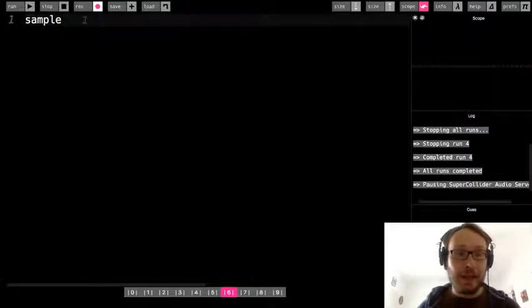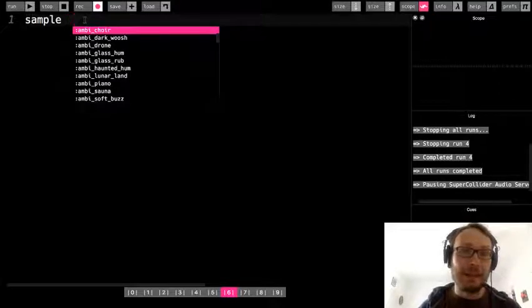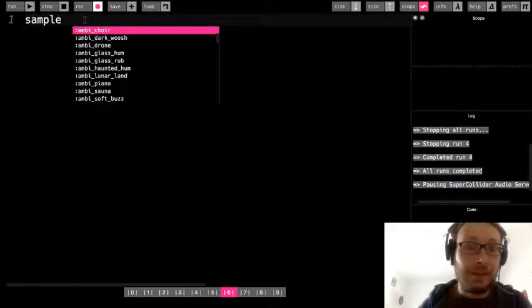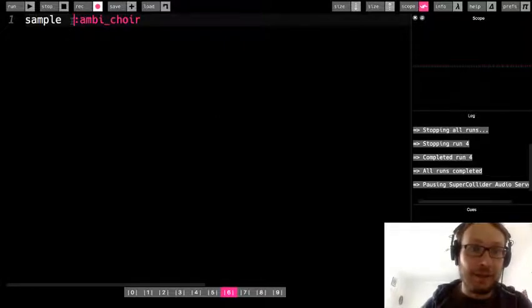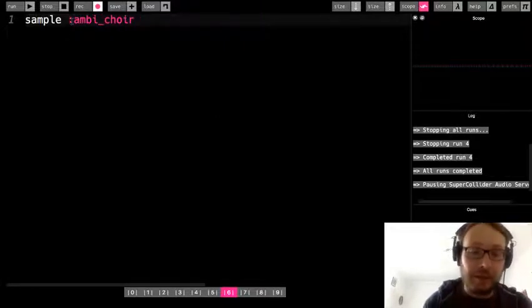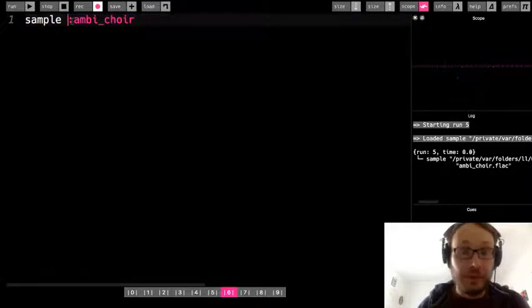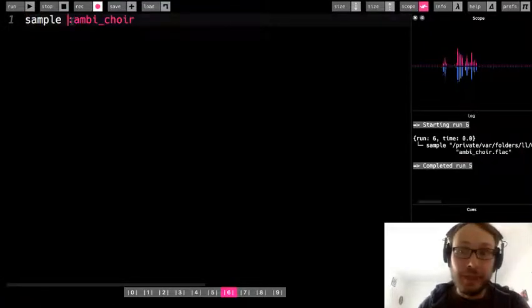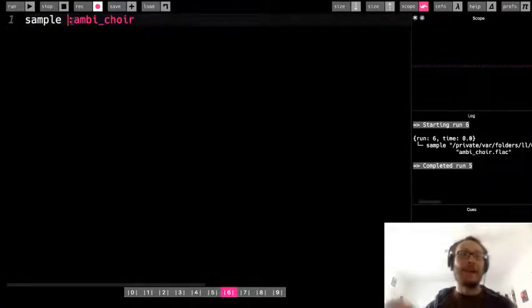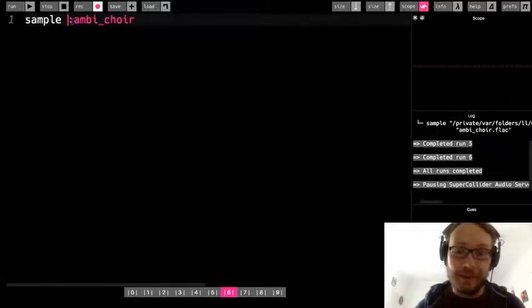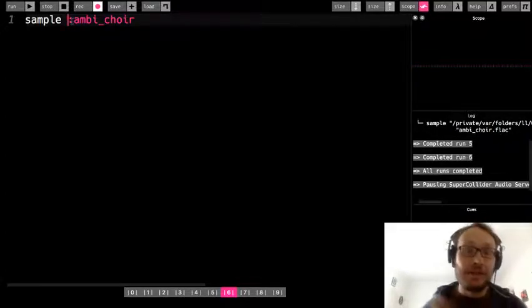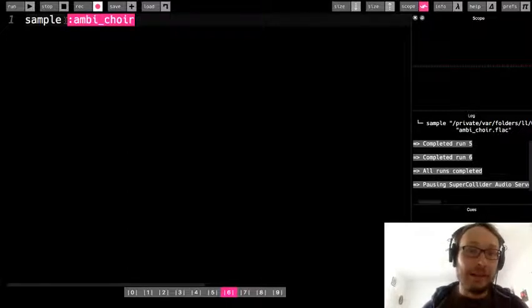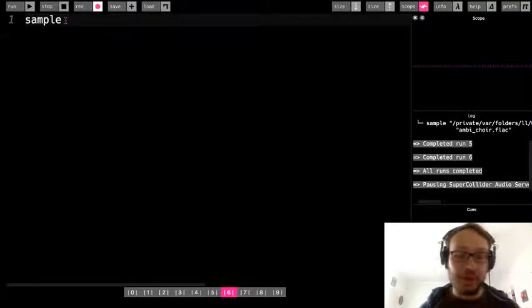So I got rid of the menu. I'm going to hold shift and press space and that'll bring that menu up. I'm going to just go with this sound right off the top. This is called ambi_choir. So I'm going to run it now. So there you hear it. I have this sound ambi_choir. That's what it sounds like. So right off the bat, what I'm going to recommend you do is just go through and listen to a bunch of these samples.